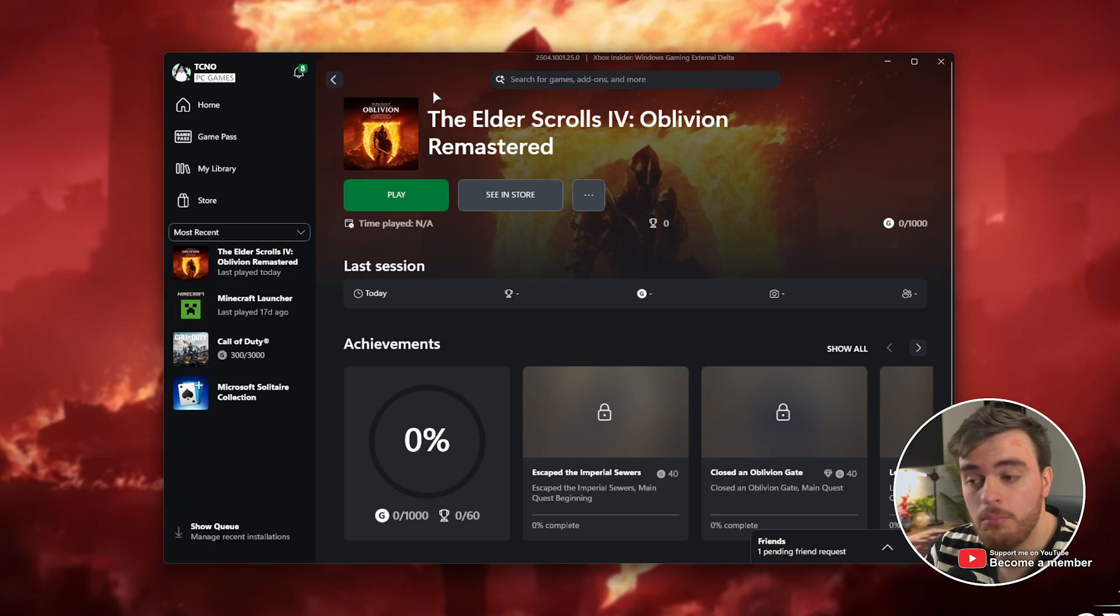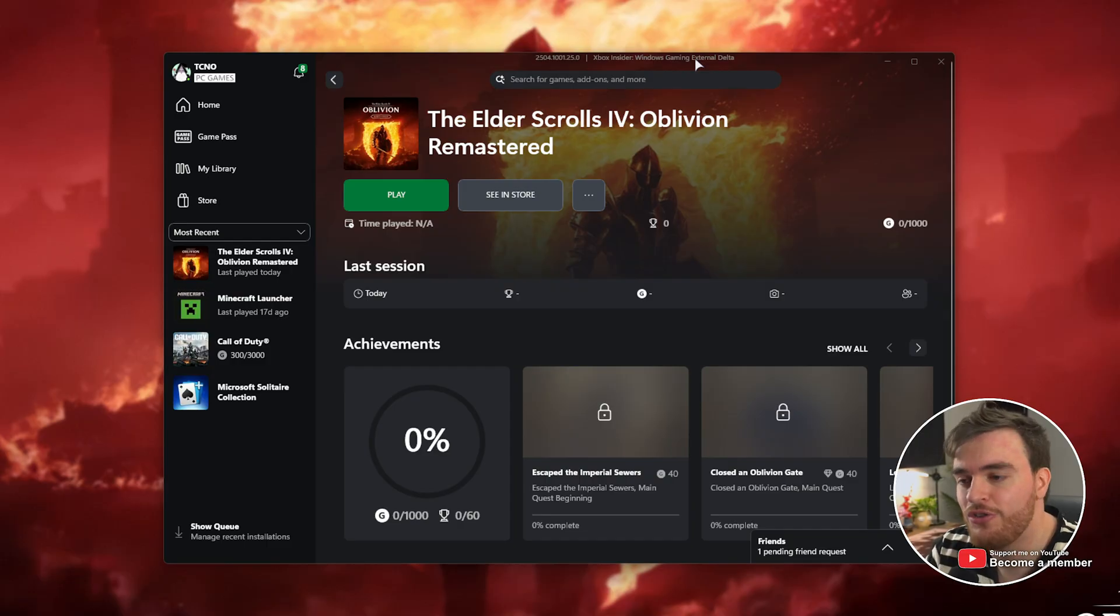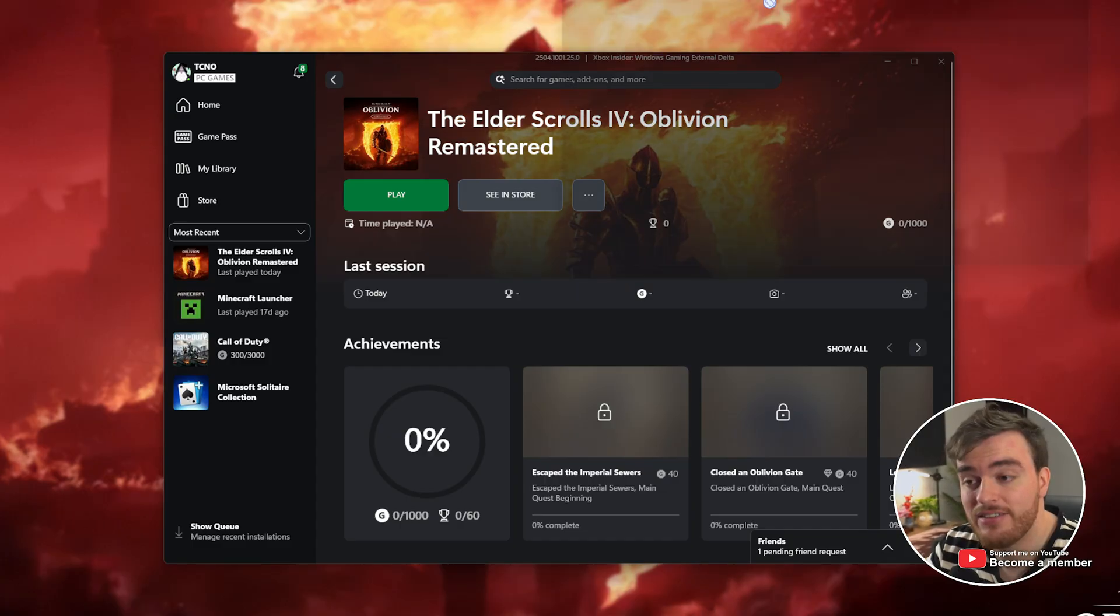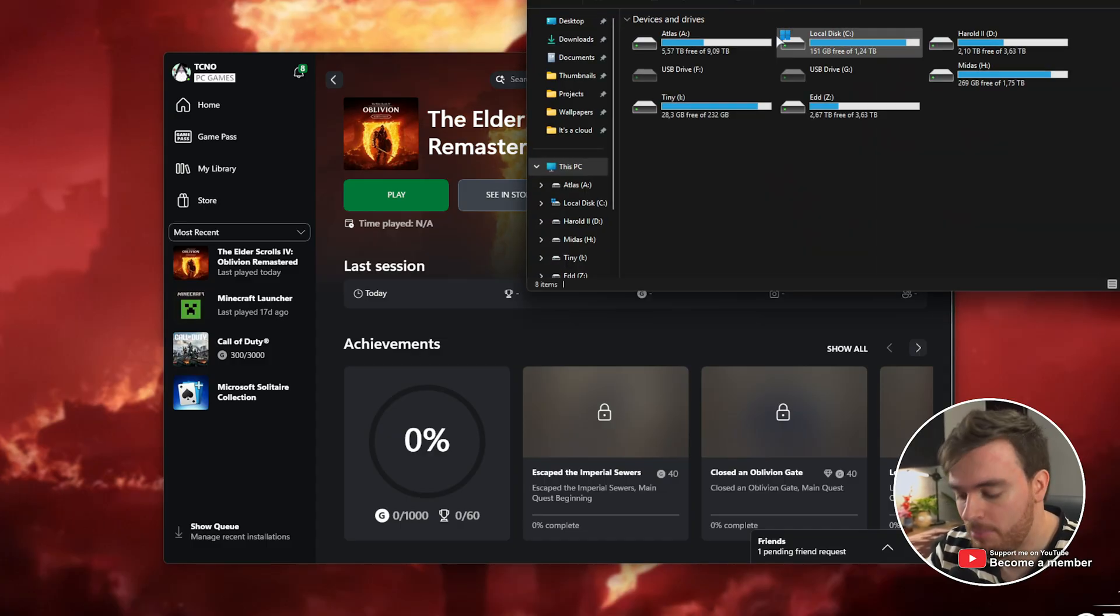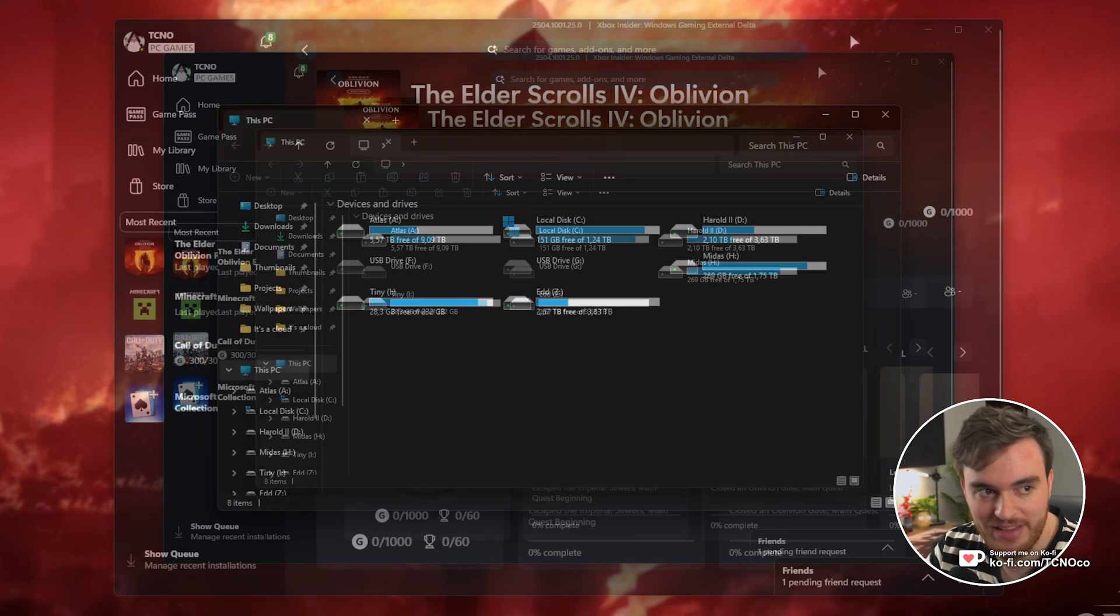All you need to do is move your save file between two folders. These two folders are super simple to find. First, your Steam save folder. For this, hold start and press E to bring up a new file browser.